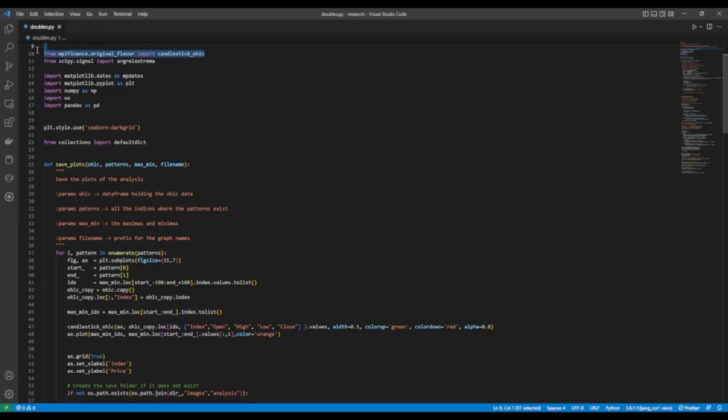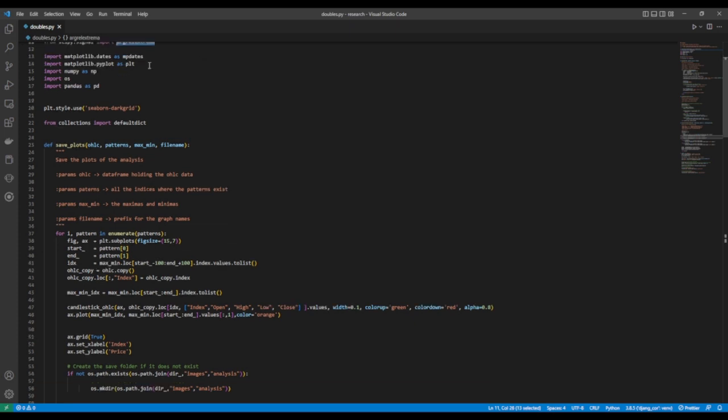It's time to look at the code. Please note that all resources that were useful in creating this code are in the description below, and the link to the code is also available in the description below. We first import the MPL Finance library to plot our candlestick graphs. From the scipy library, we import a function which will be used to find the maximas and minimas. We import matplotlib to save the graphs, while the pandas library is for data manipulation.